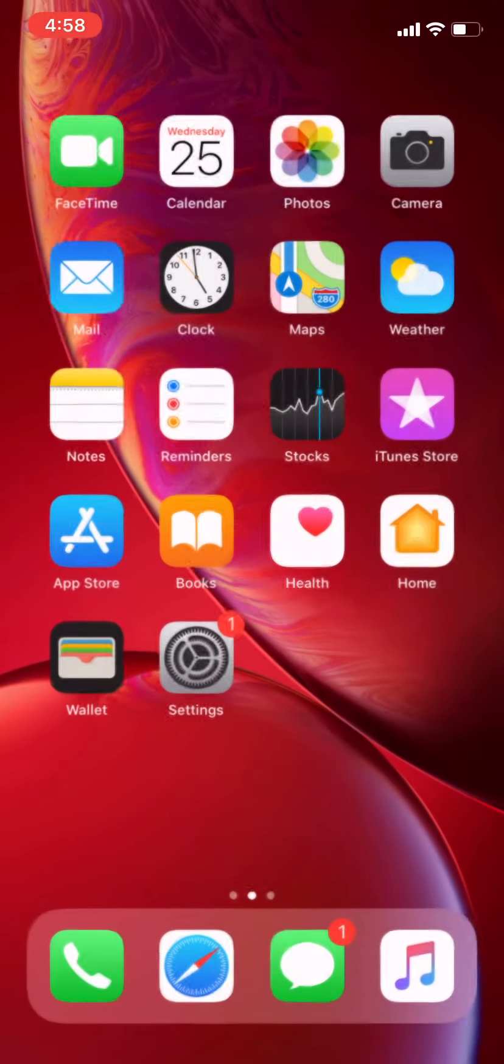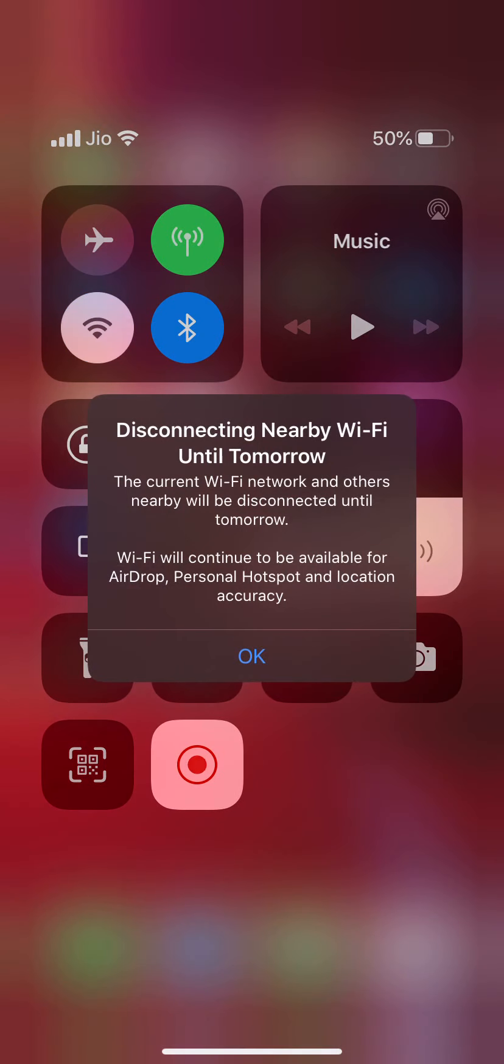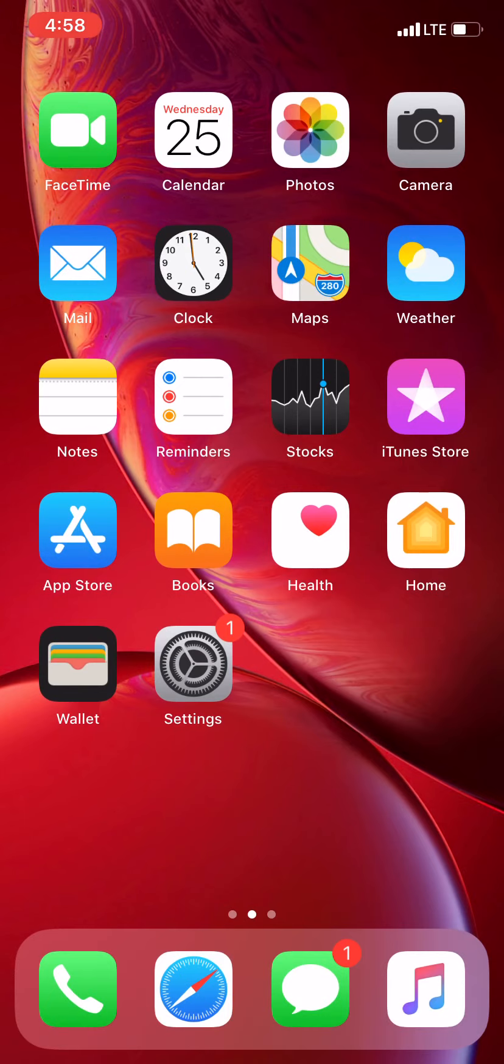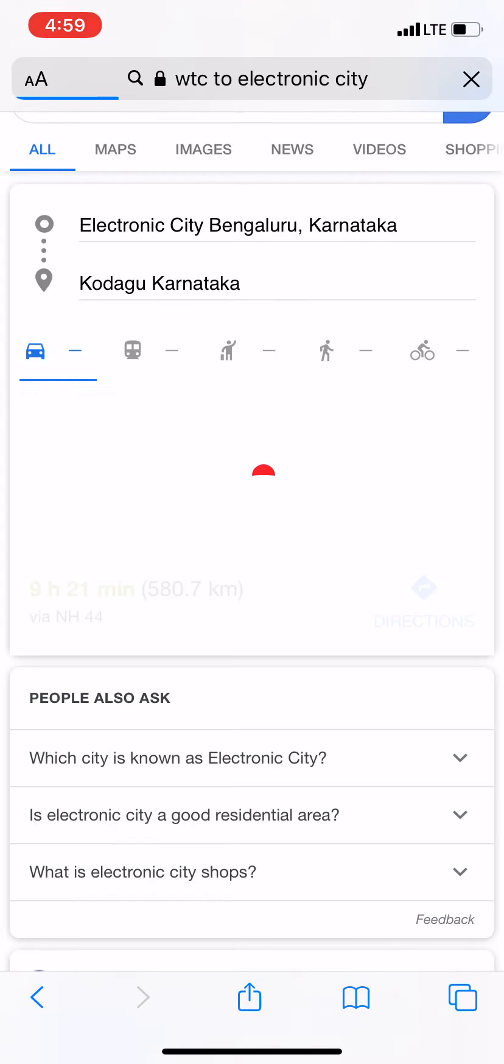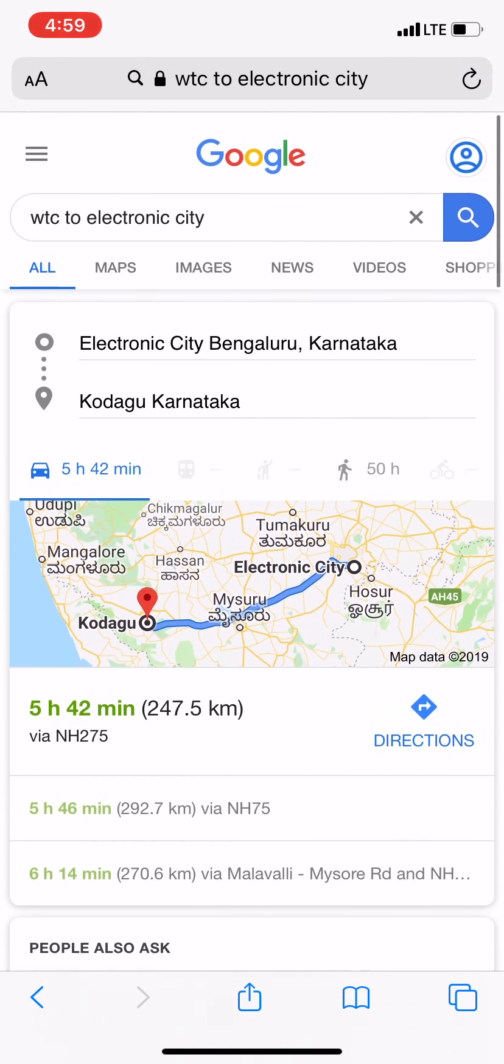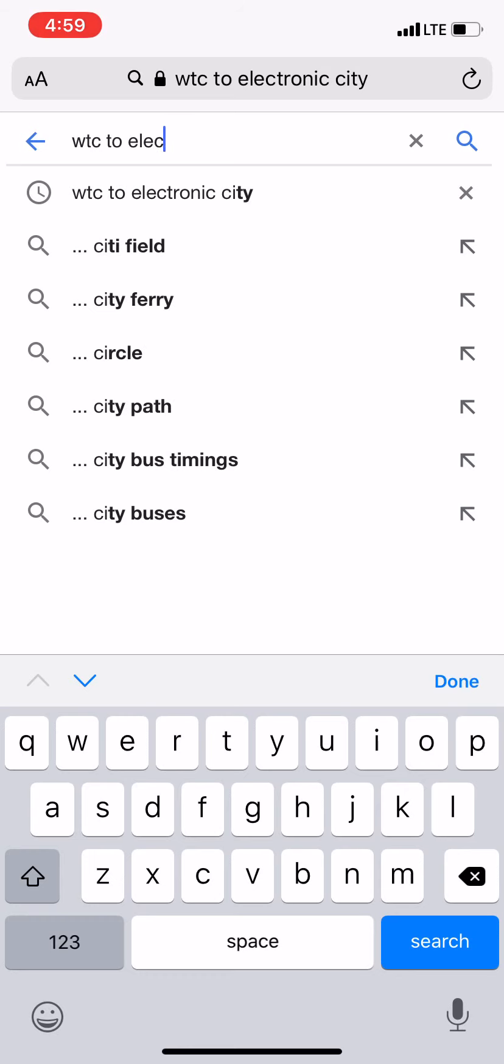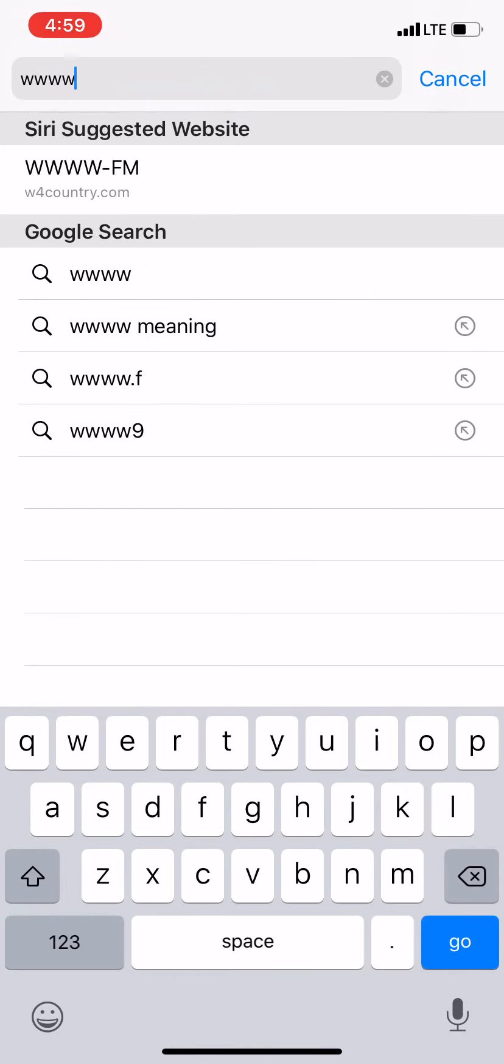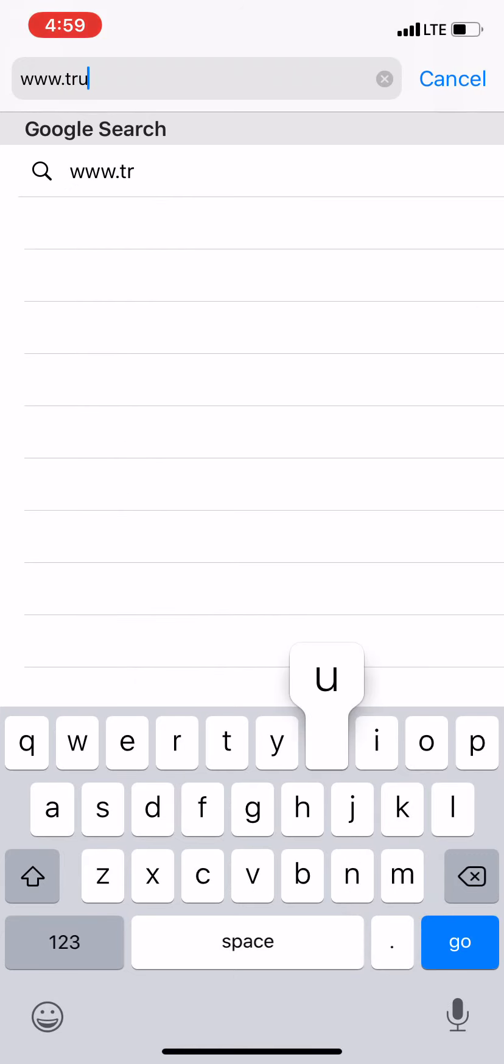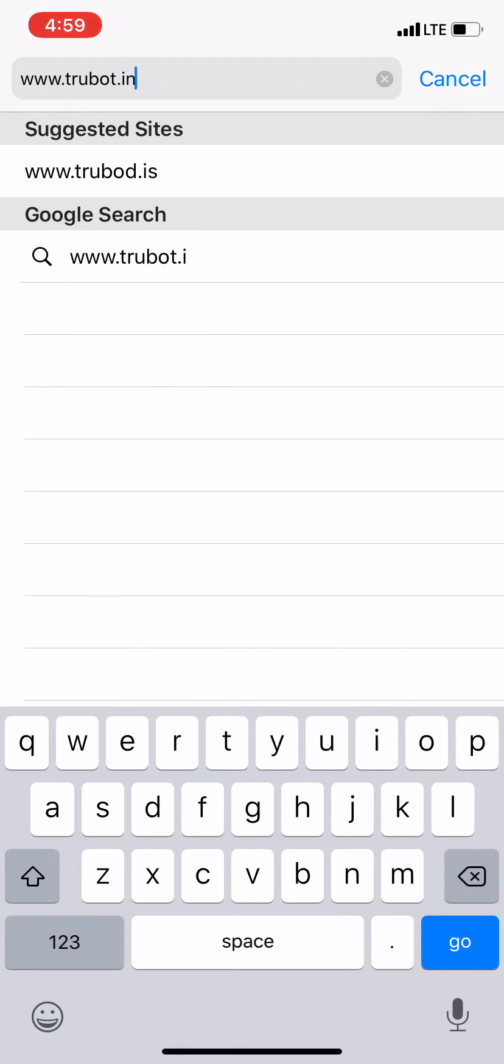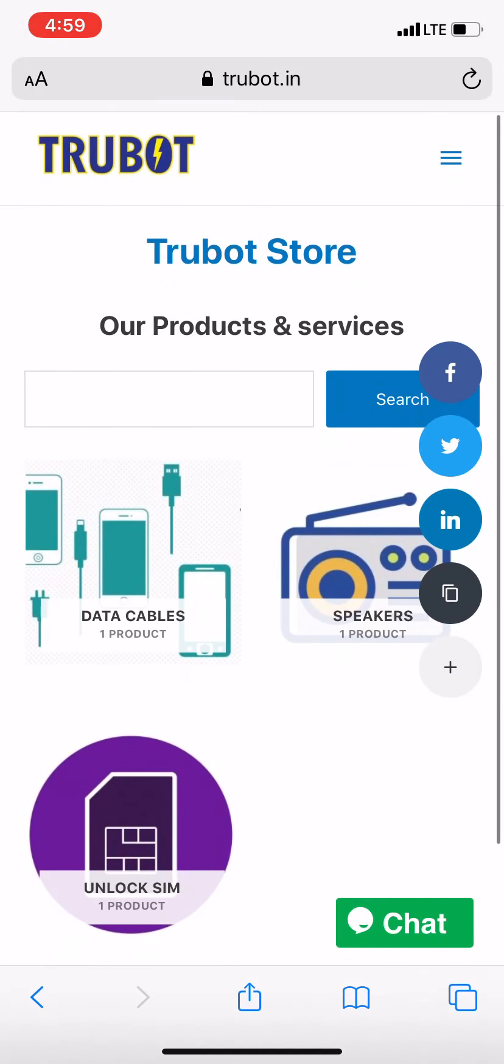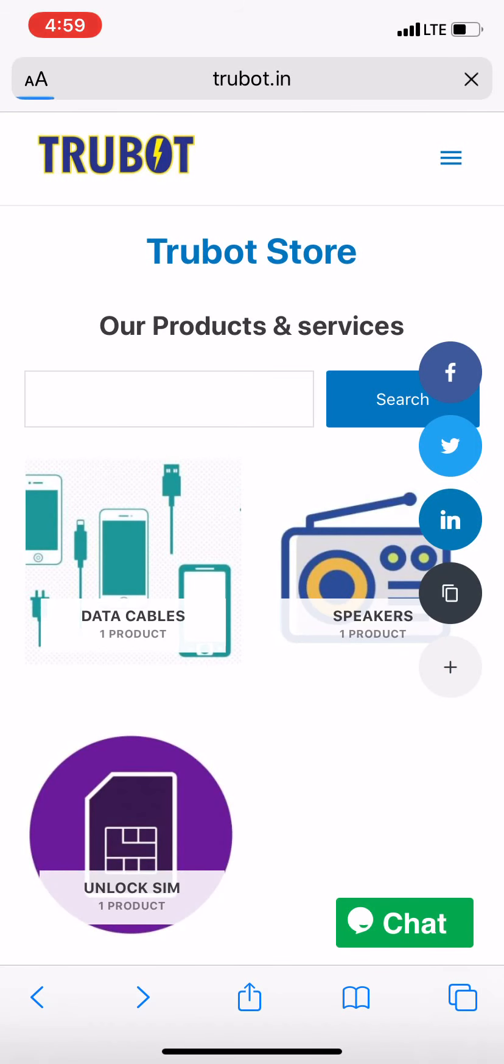I'll turn off the WiFi, so I hope you can see the LTE over there. I've searched something here, WTC to Electronic City, so I'll search. Here we go. You can see it's opening and yeah, that's what, it's working fine.